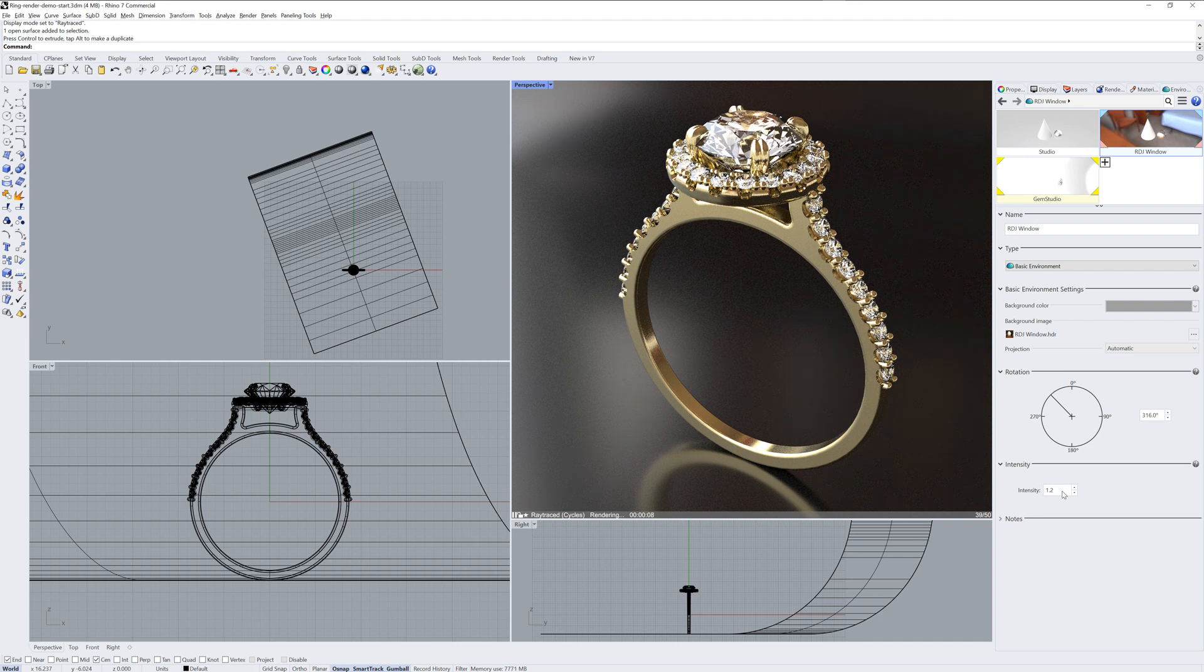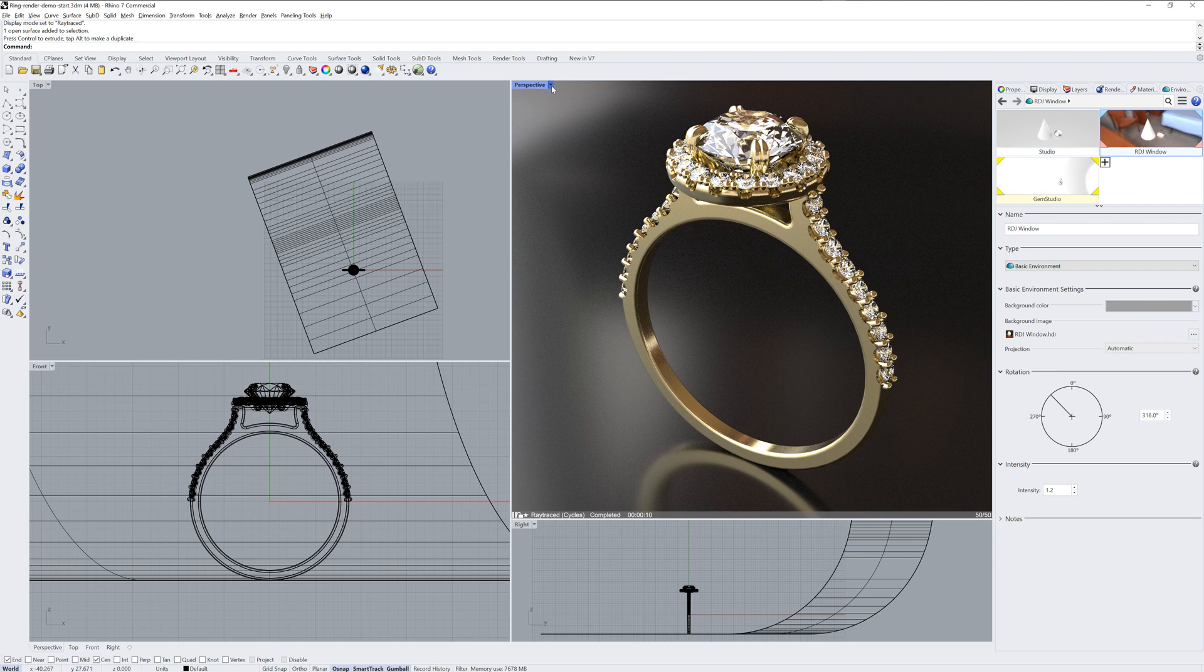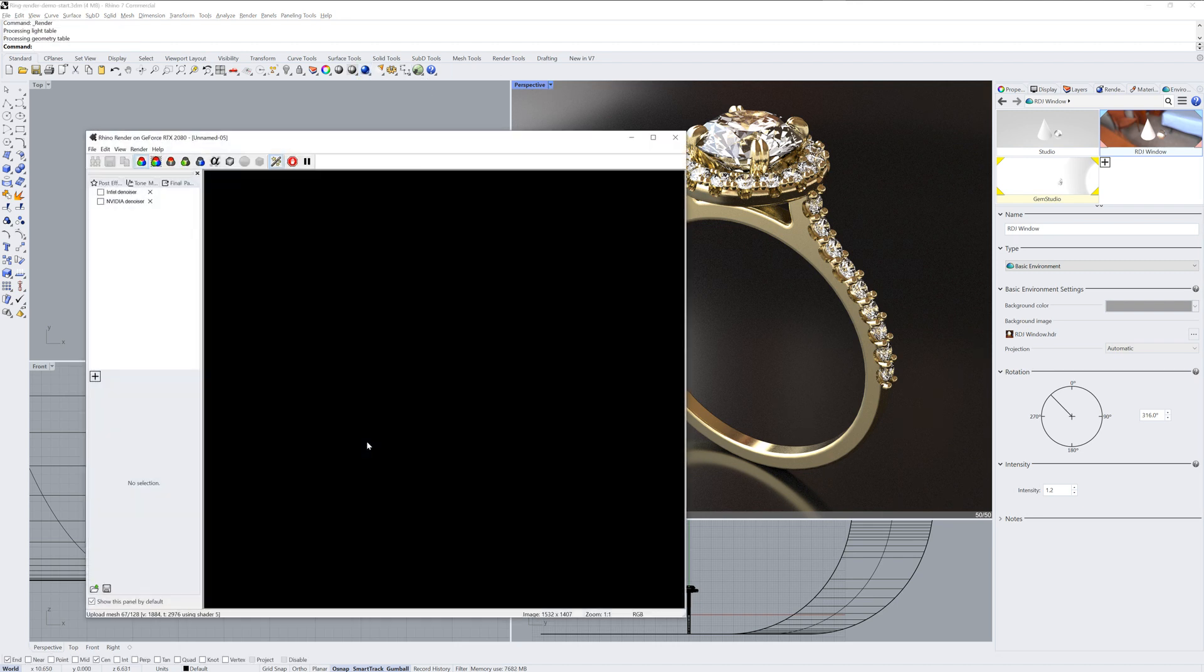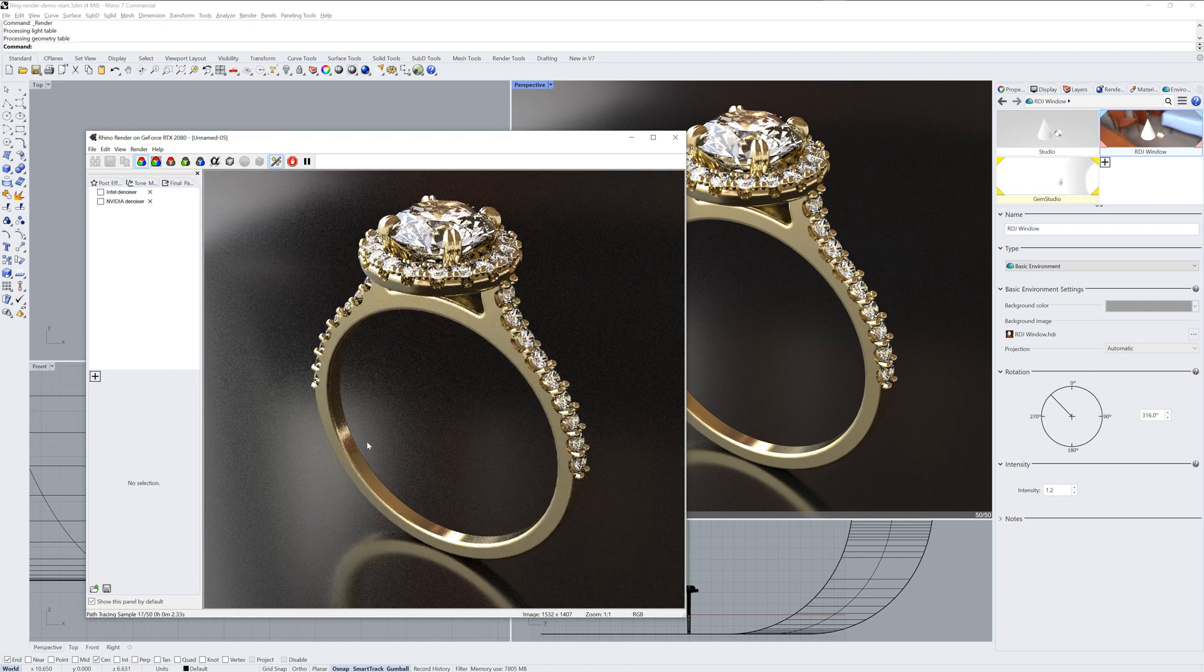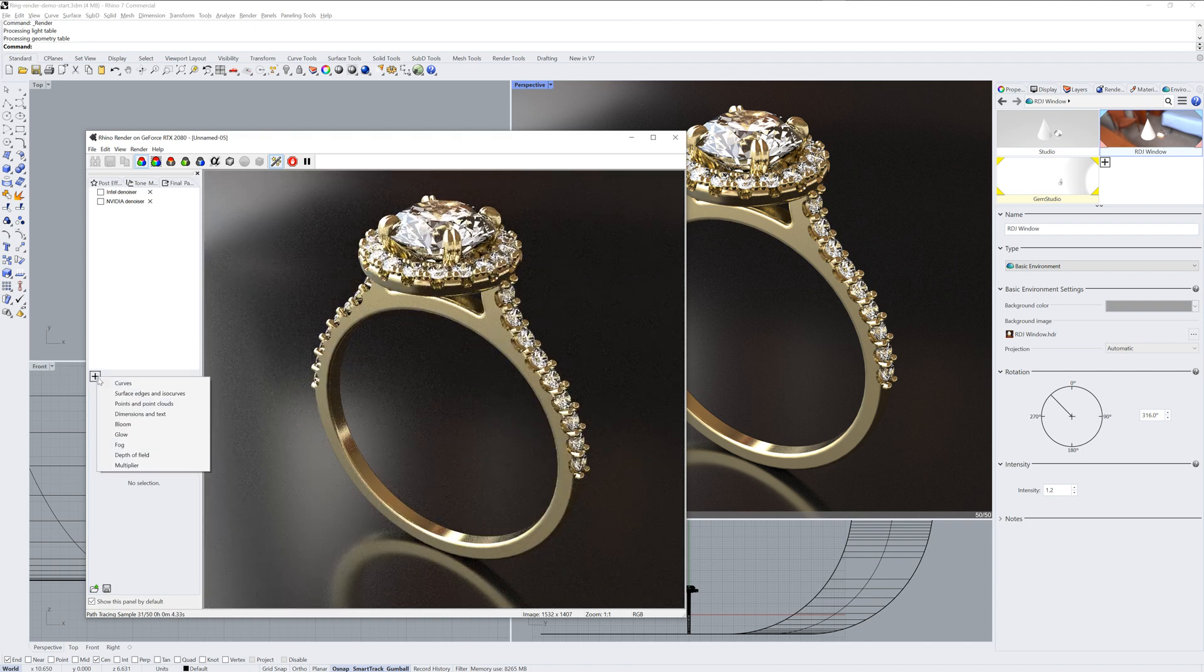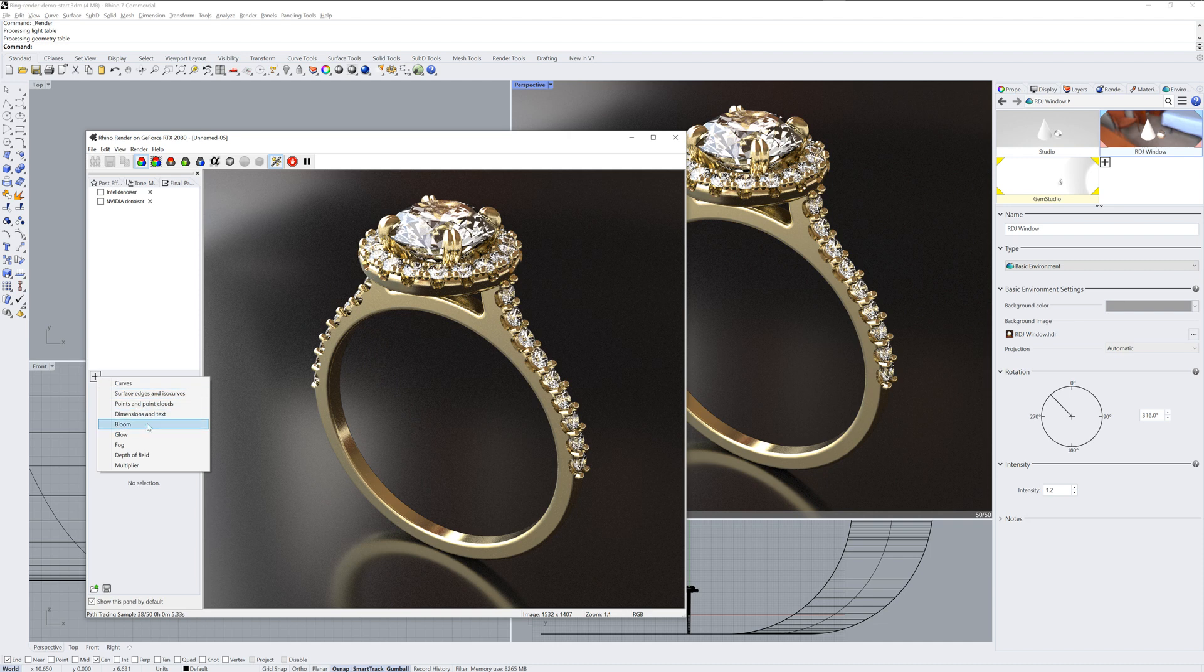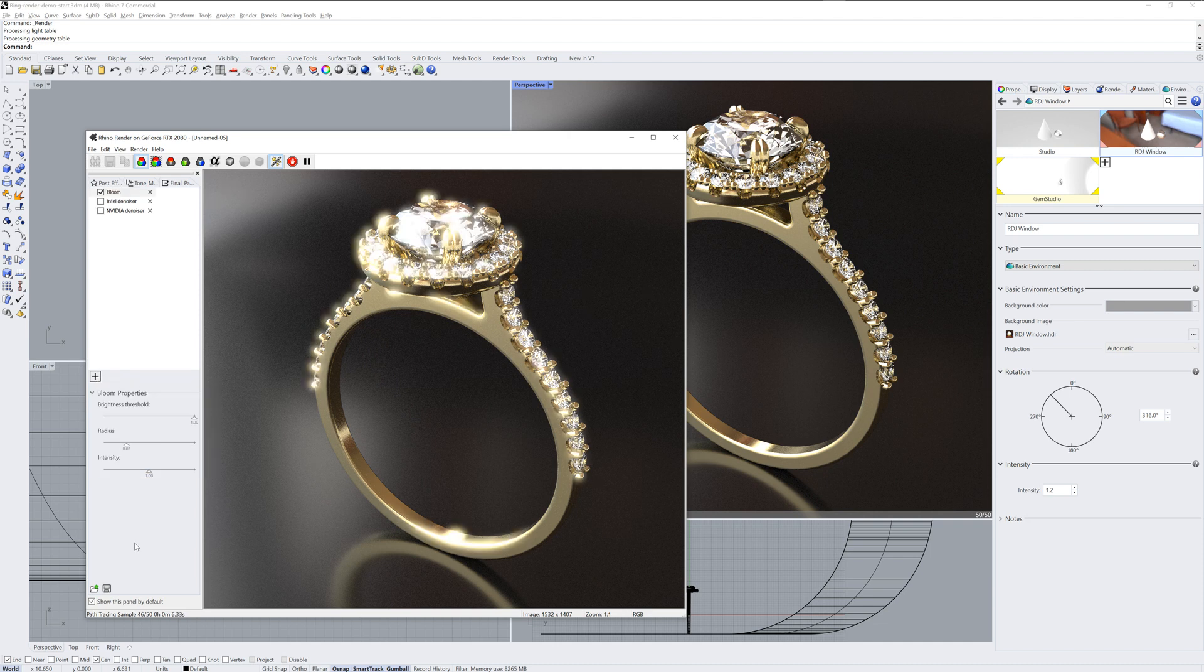At this point, I'll run the render command again so that we can look at what are called post effects. The post effects will be a list on the left hand side of the render window. You can see here that I have one called Intel denoiser. You can use the package manager command if you'd like to download and install that one.